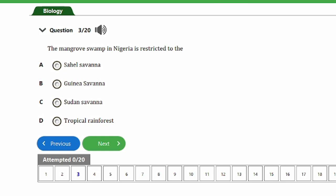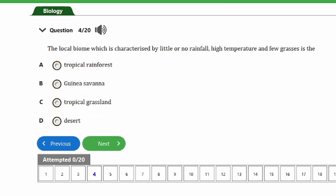Question 3: The mangrove swamp in Nigeria is restricted to the A) Sahel savannah, B) Guinea savannah, C) Sudan savannah, D) Tropical rainforest. The answer is option D, the tropical rainforest. The mangrove swamp in Nigeria is found in the coastal region, which is part of the tropical rainforest.